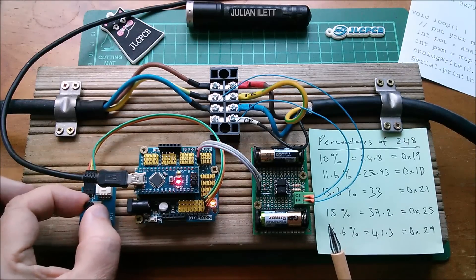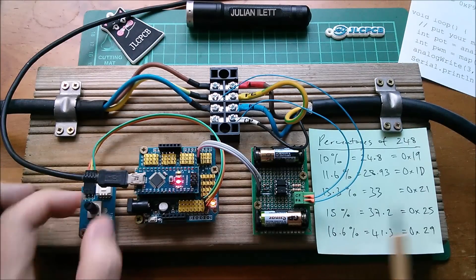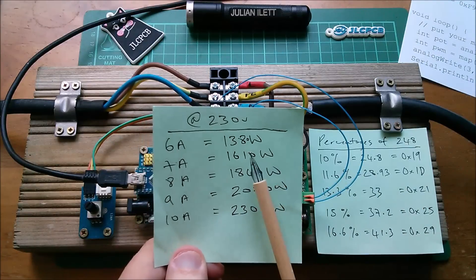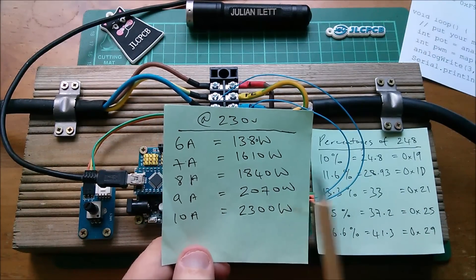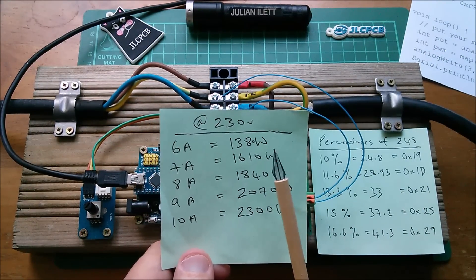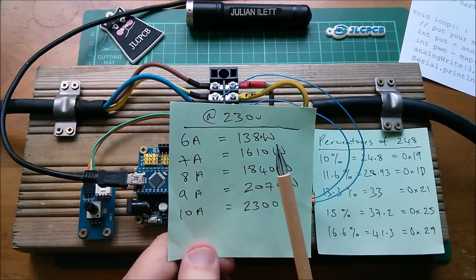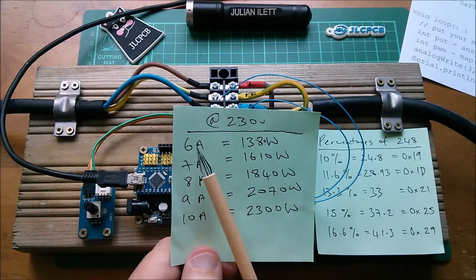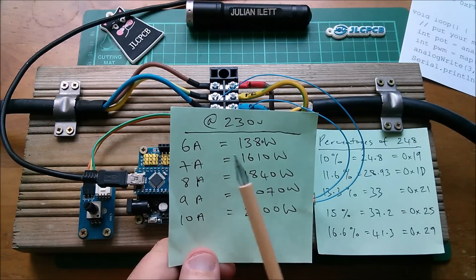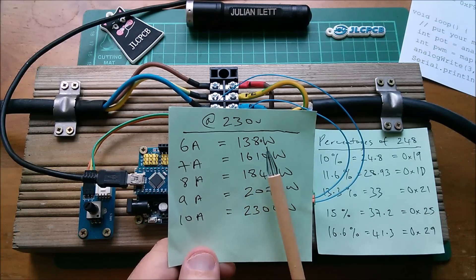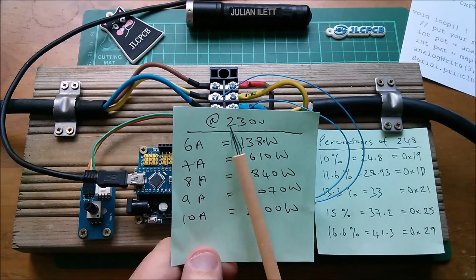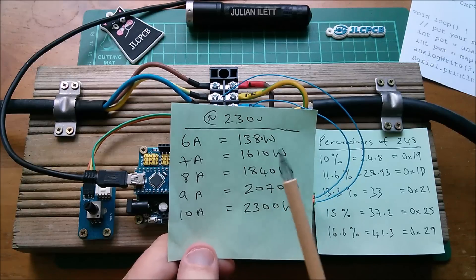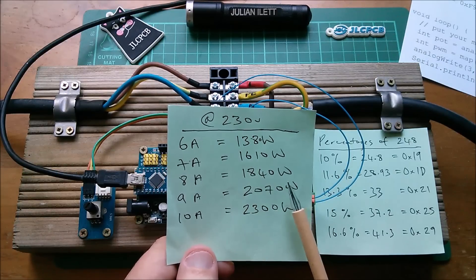It carried on pulling 6 amps. So as this is set between 17 and 29, there was a little dead range at the left hand side of the pot where the car just pulled 6 amps. So even if you reduce the percentage of the pulse width below 10 percent, you won't get less than 6 amps.